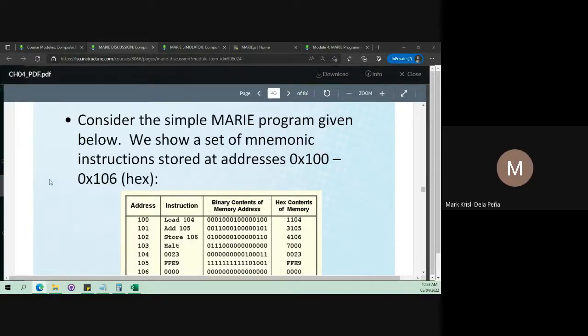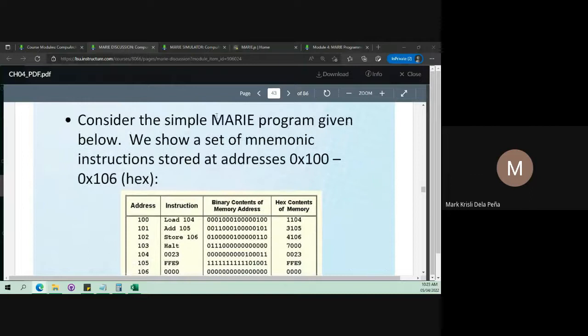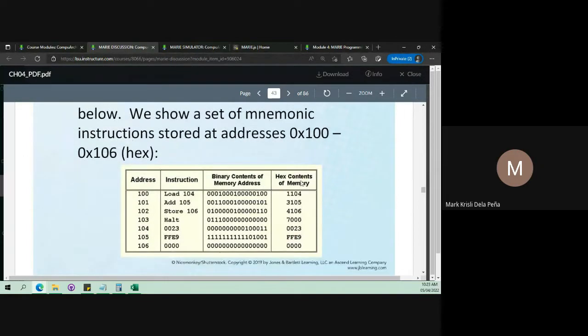Welcome, everyone. In this video, we will be discussing how to convert a mnemonic instruction in Marie assembly into a hexadecimal instruction.